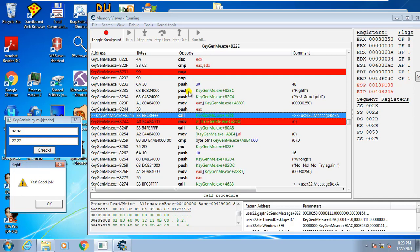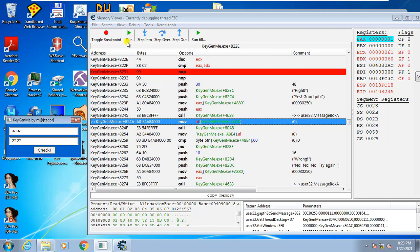However, we are not going to patch it directly. Instead, we are going to write a code injection. So let's stop this and now inject code in order to make it show the good message.